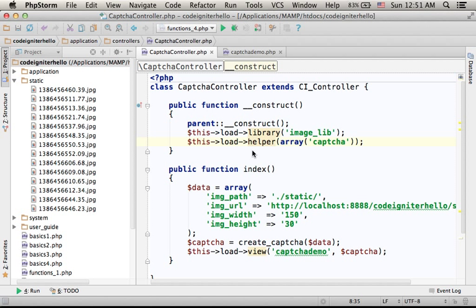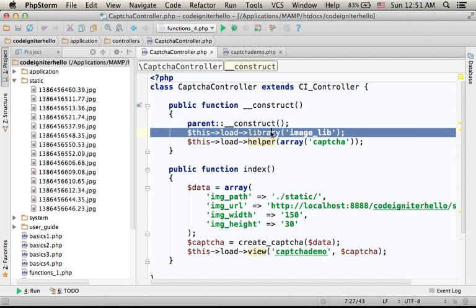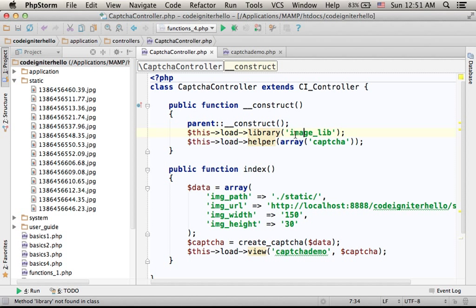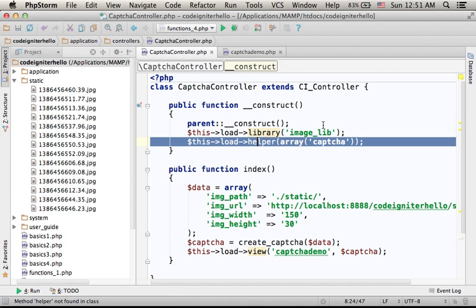Creating a captcha is fairly simple. First, make sure you load the library image underscore lib, then make sure you enable the helper captcha.